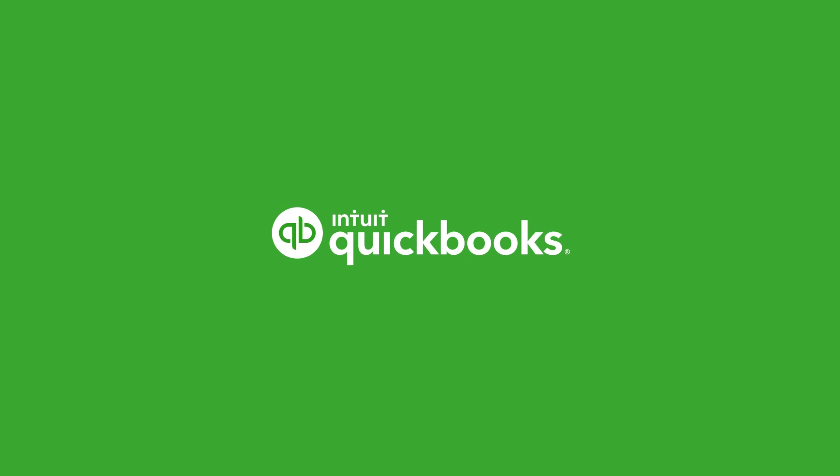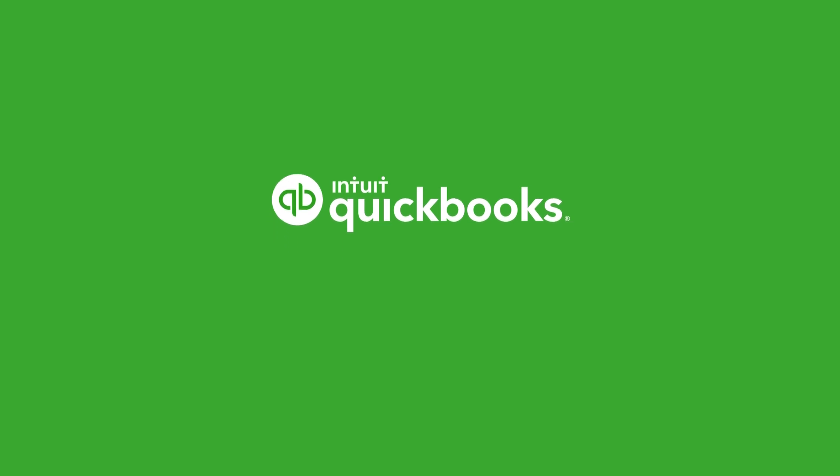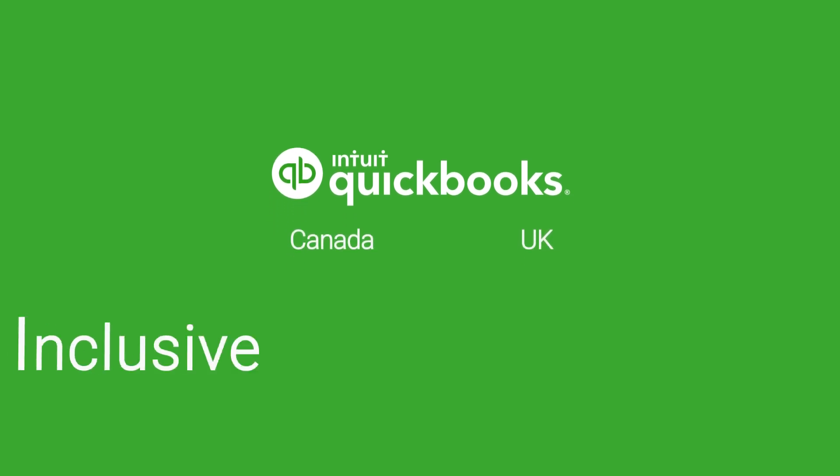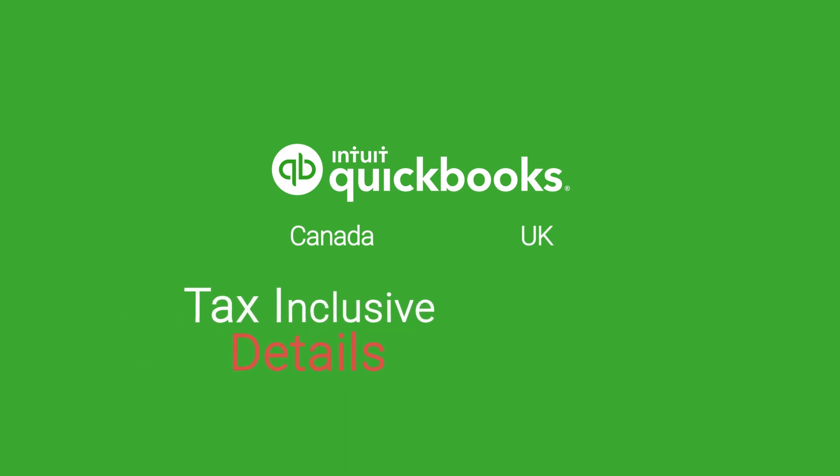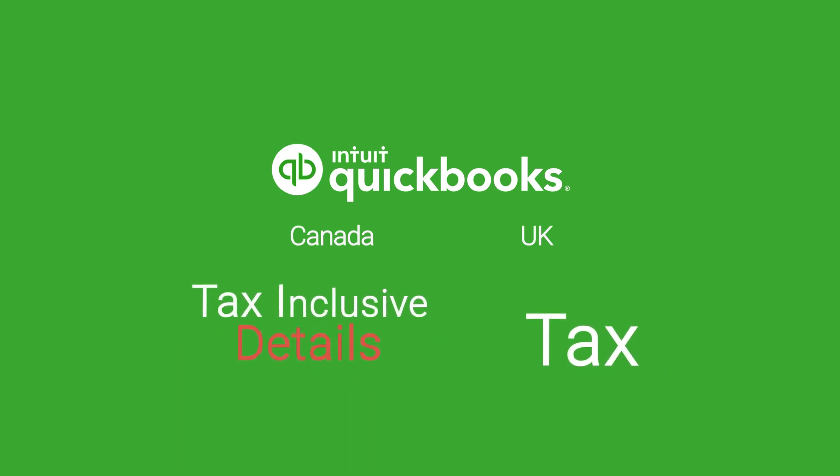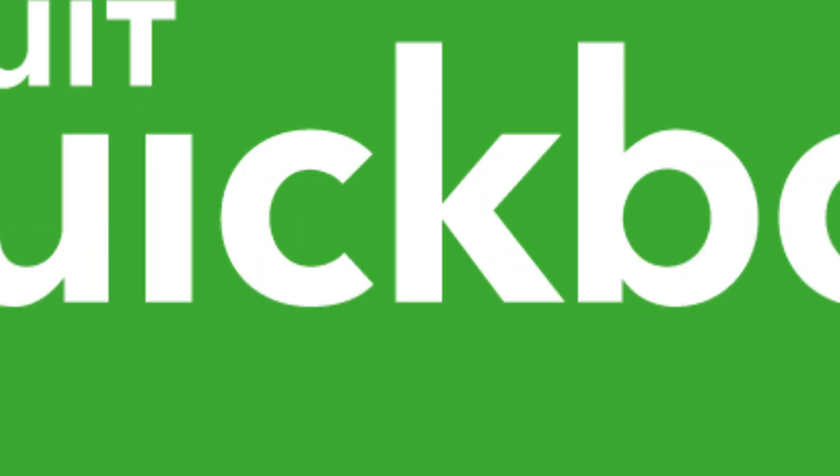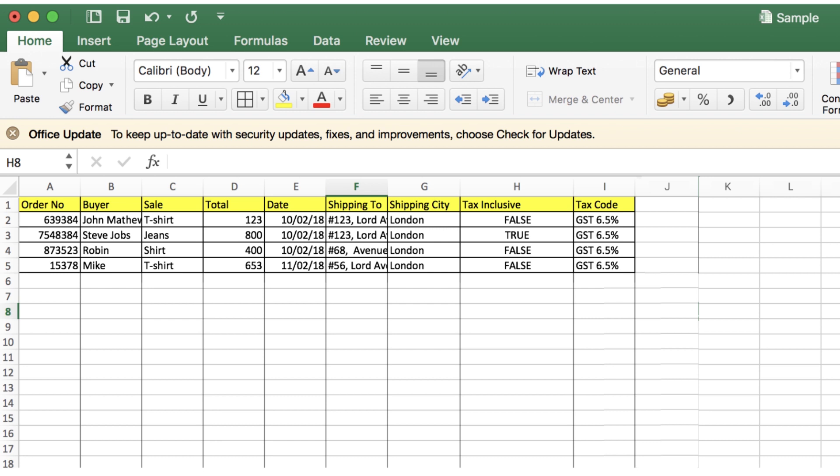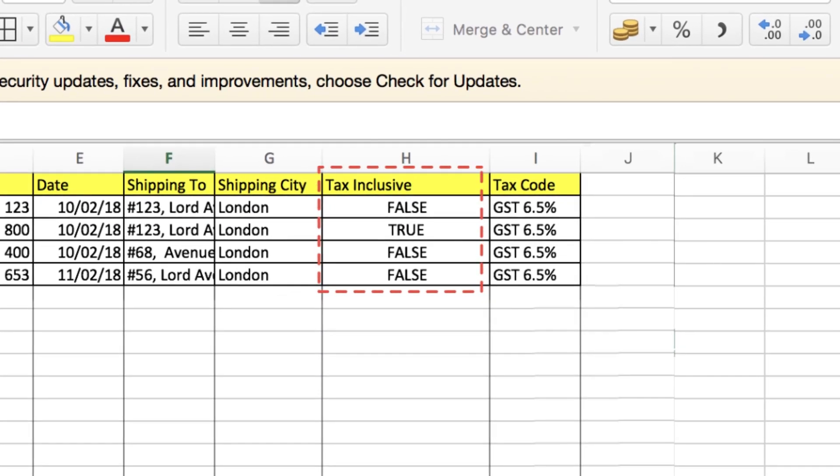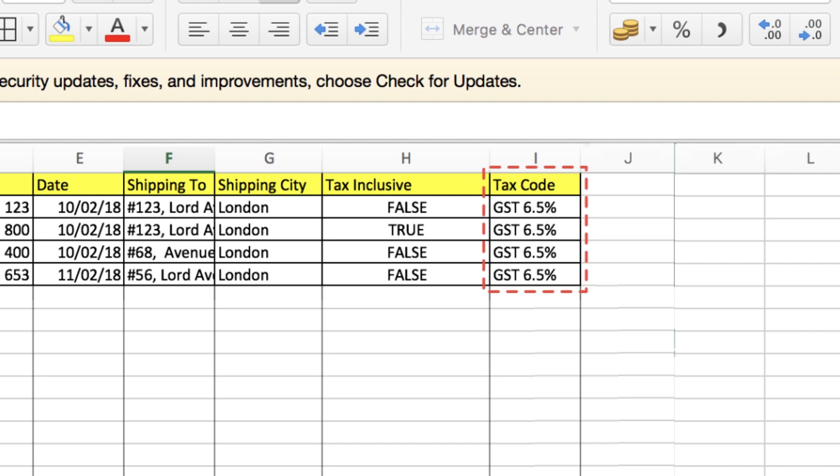For other versions of QuickBooks, such as Canada or UK, you need to provide tax-inclusive details. Tax Code: Mention the tax-inclusive value in the file. Possible values could be True or False. Mention tax code in the file for each sold item.